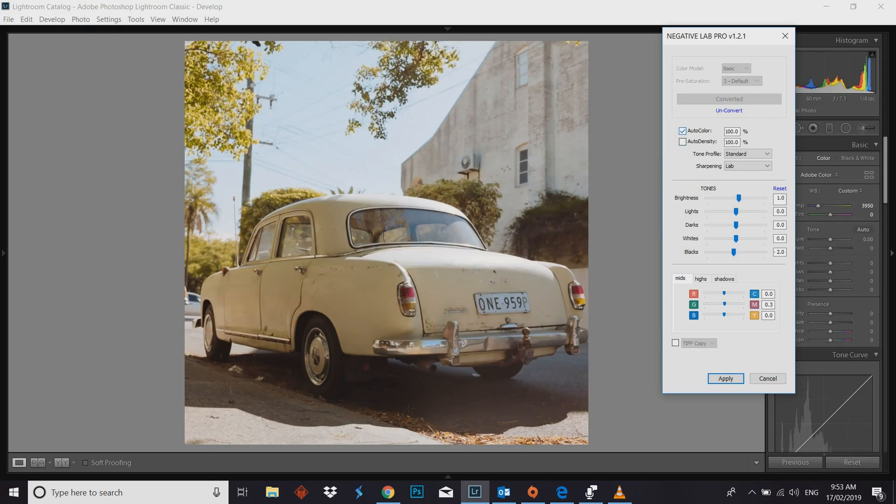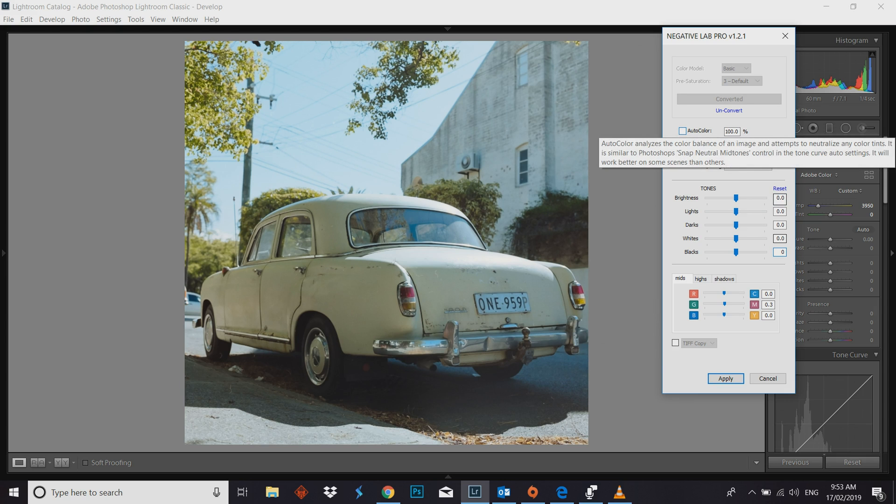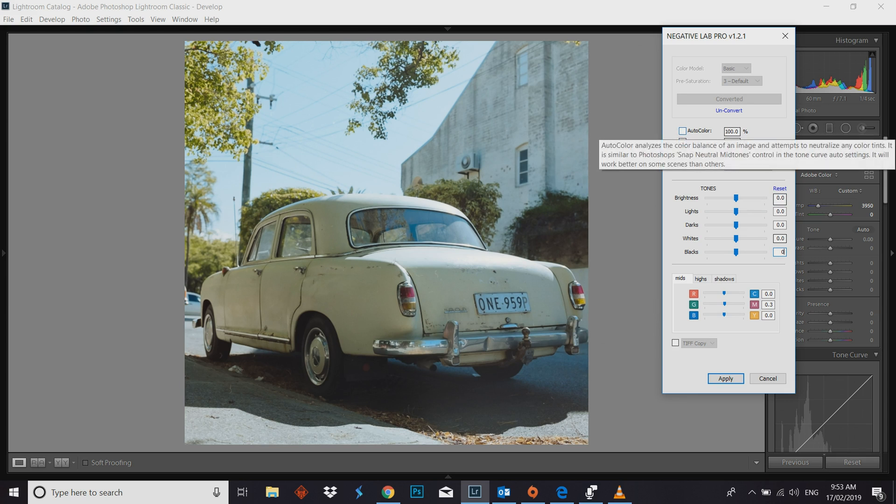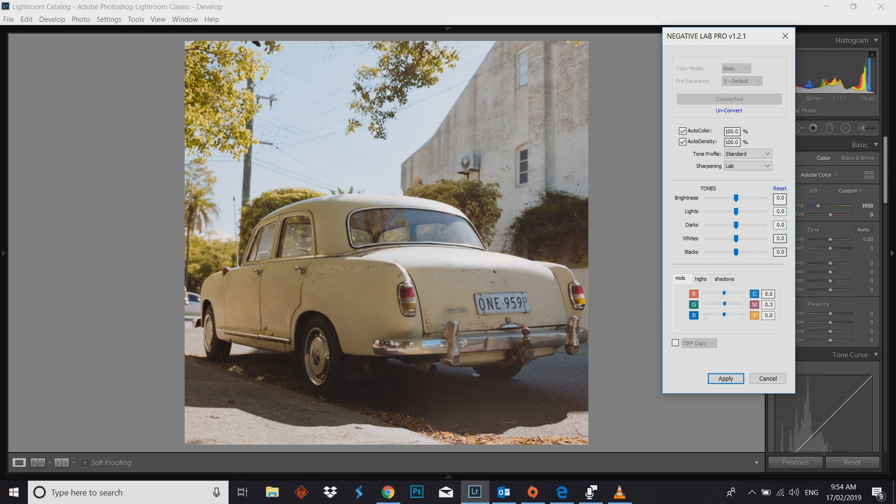And this is where this program does shine. So just using the basic model and I hit convert and the computer's going to think about it for a second. And away we go. Now if I undo the settings because I've already converted this negative, but I just wanted to show you guys again. The first two options you've got auto color and auto density.